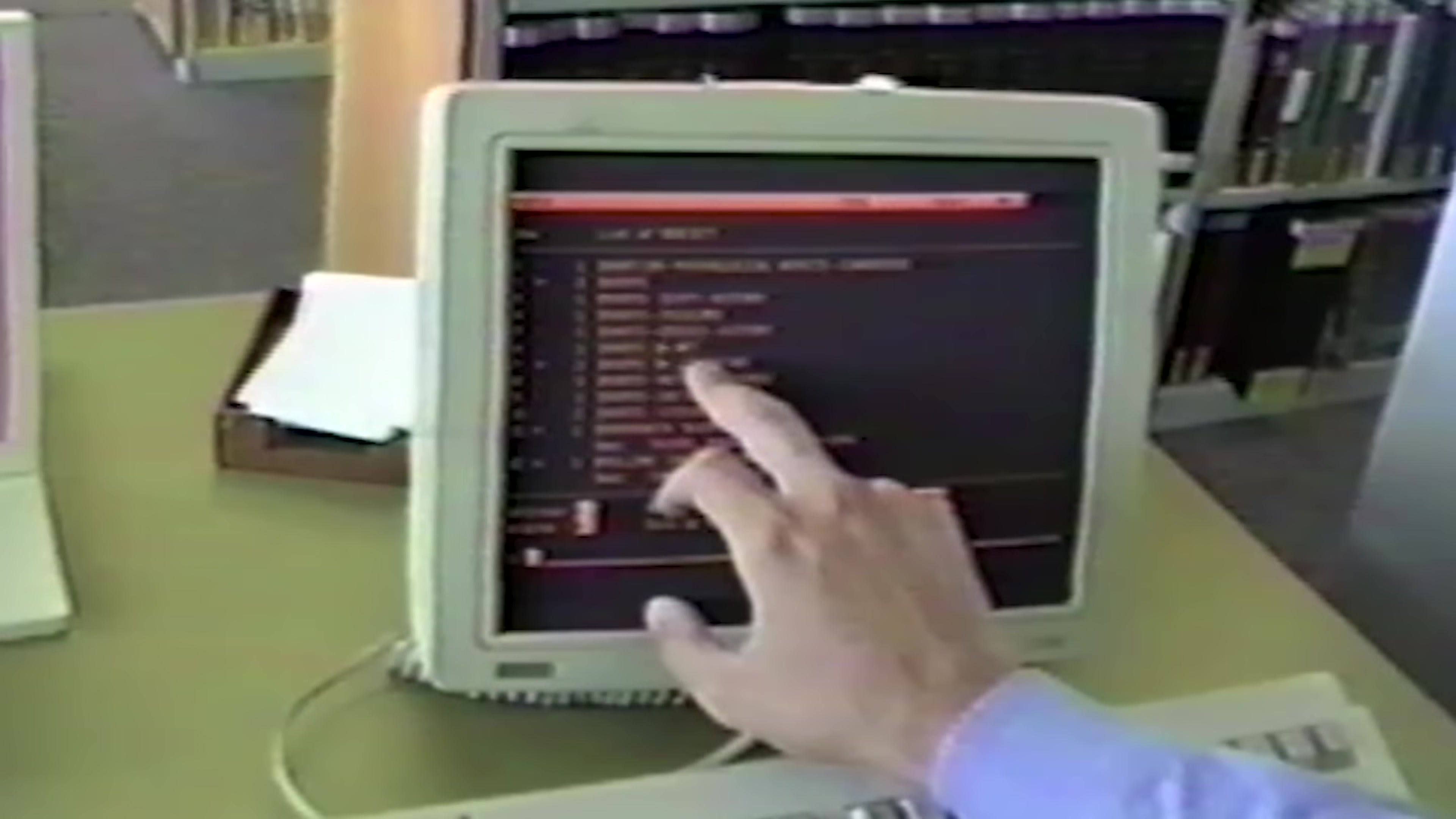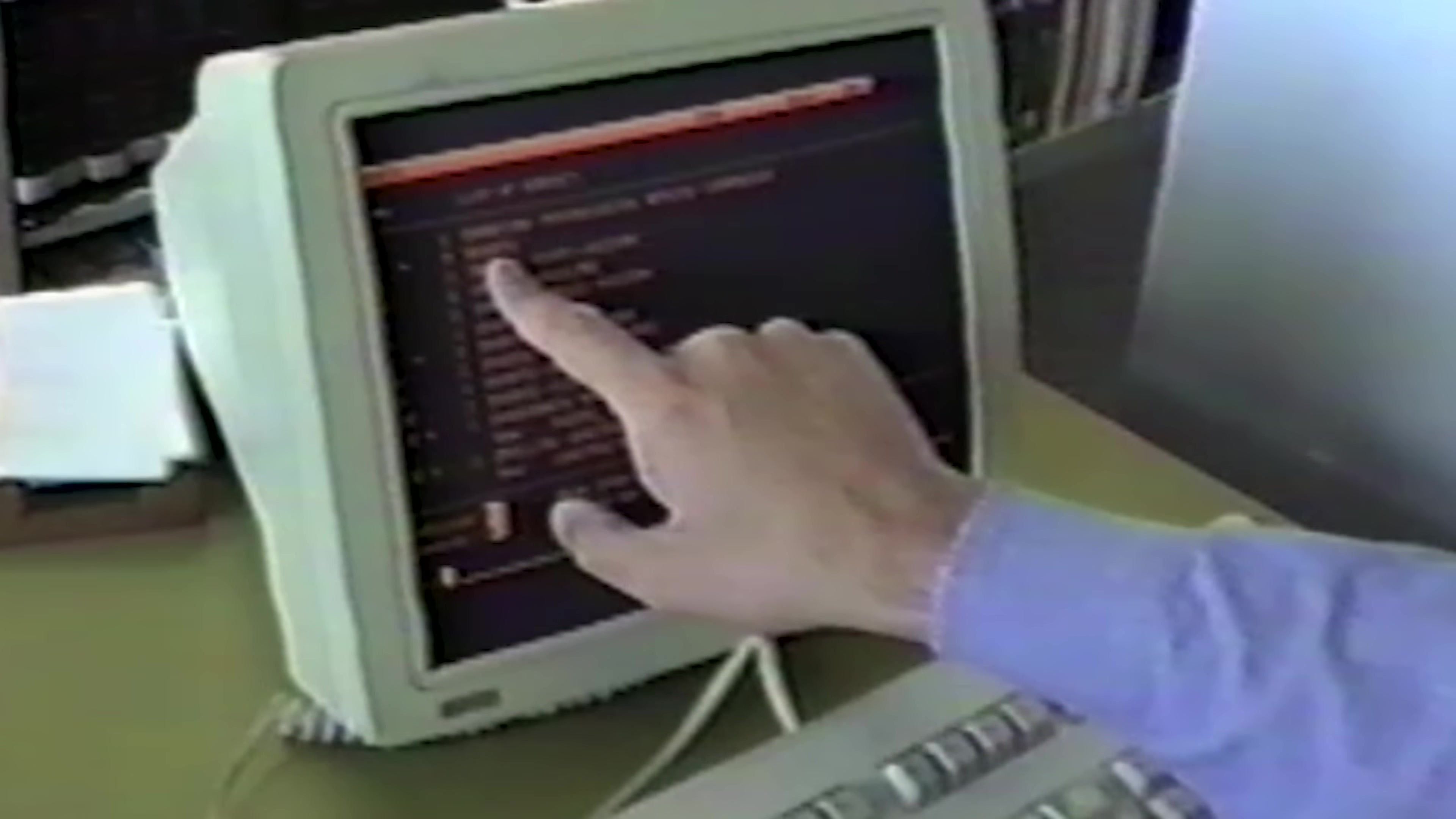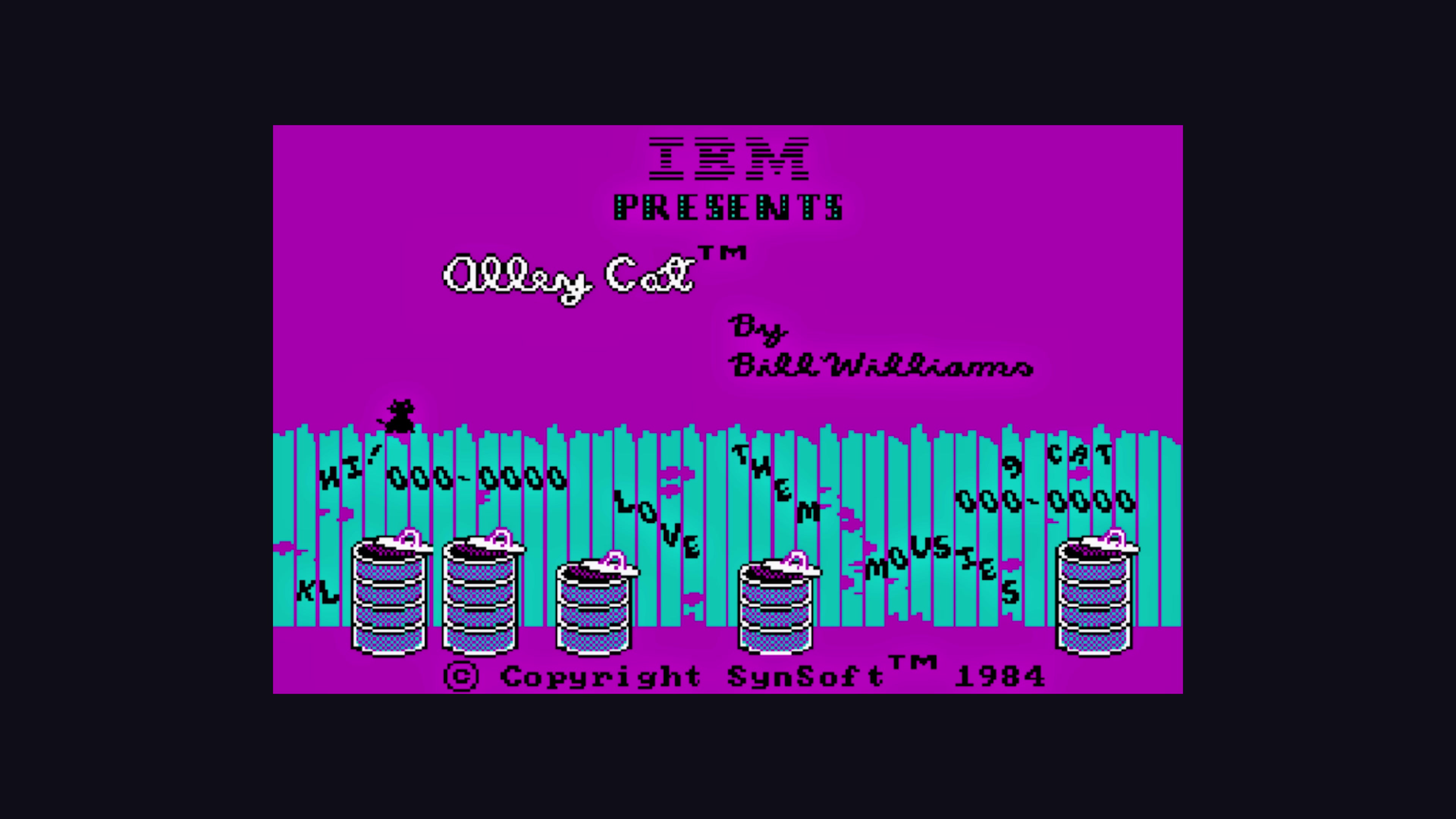It was used extensively in education to teach people how to code, but also used to build serious desktop applications and games, such as Crisis Mountain, Gravity Wars, and IBM's Alley Cat.